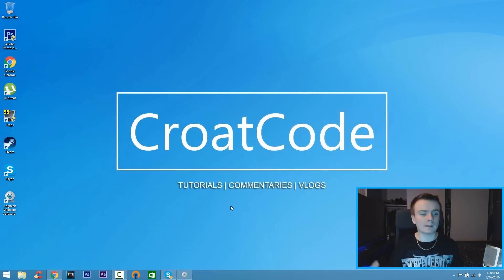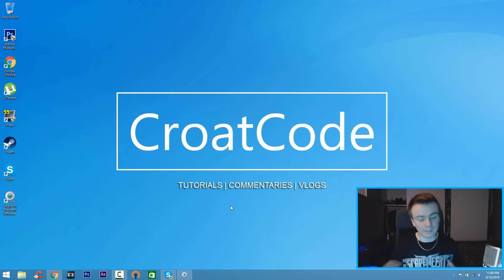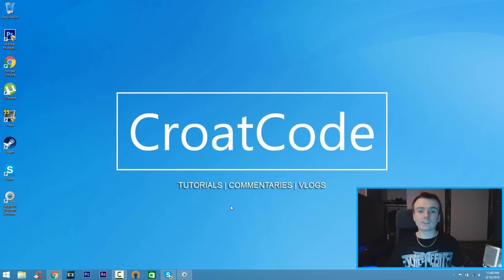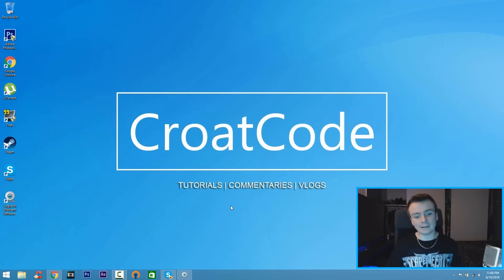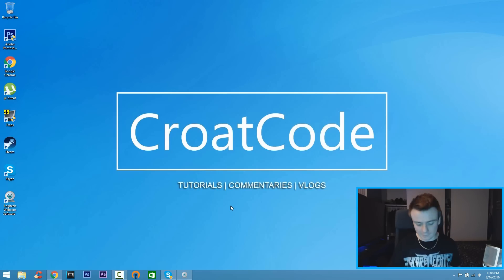do is later on make a more advanced tutorial on how to make a better intro. Yeah, thank you guys so much for watching, this is CroatCode and again subscribe if you haven't already. I'll see you guys next time.